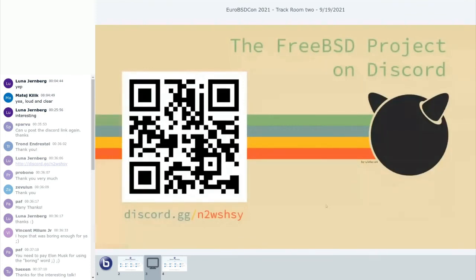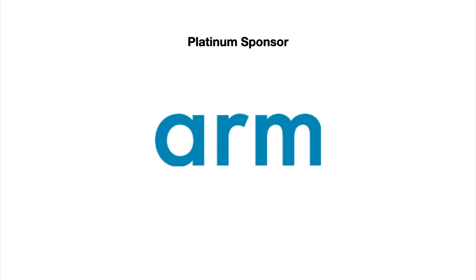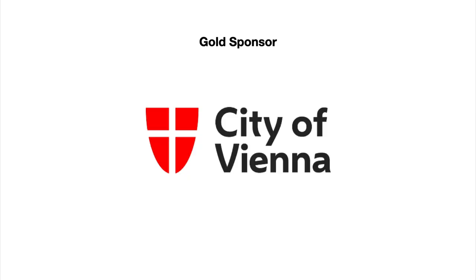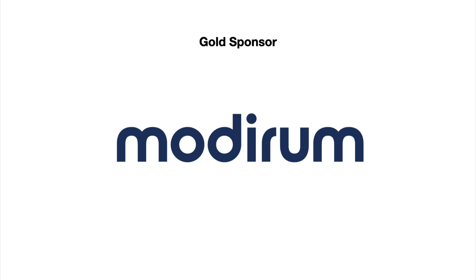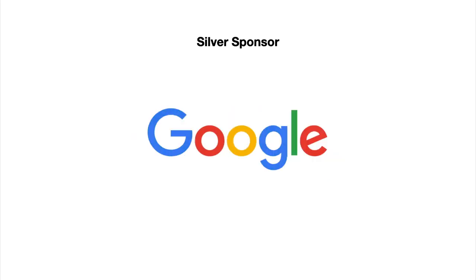That's about all I see. I'm not seeing anything on Discord either. If you want to join our Discord, that would be really awesome. Thank you everyone.